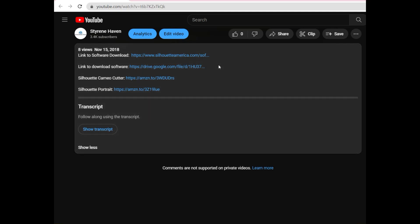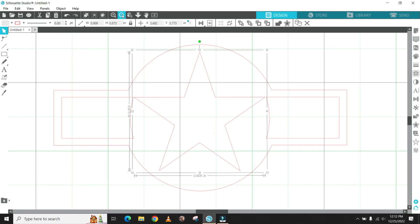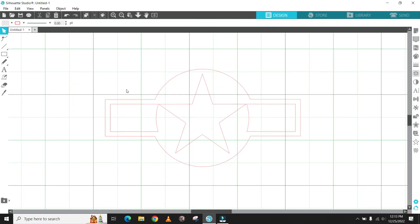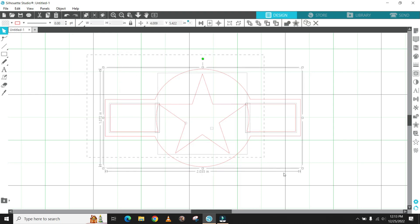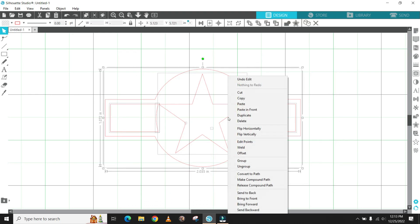To start I've provided links in the description to download the software for free, download the artwork needed for this project, and links to several vinyl cutters this software is compatible with. As you follow along you can watch me perform a step in the design process and then pause and try that for yourself.